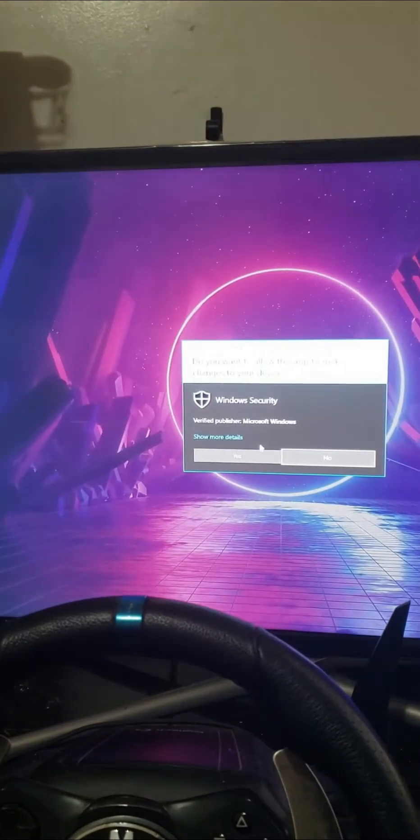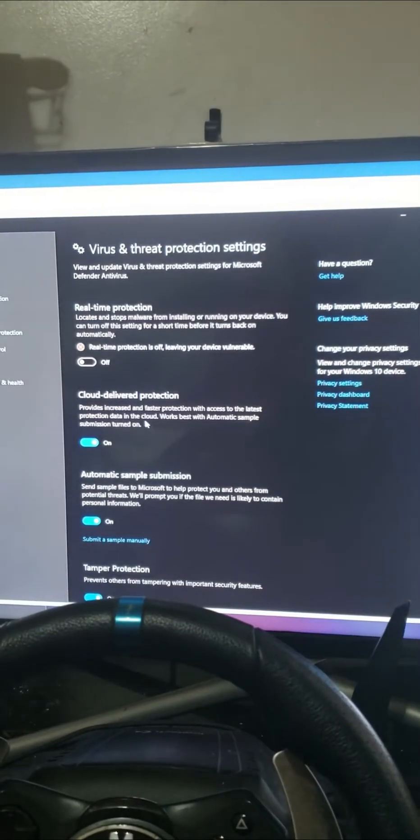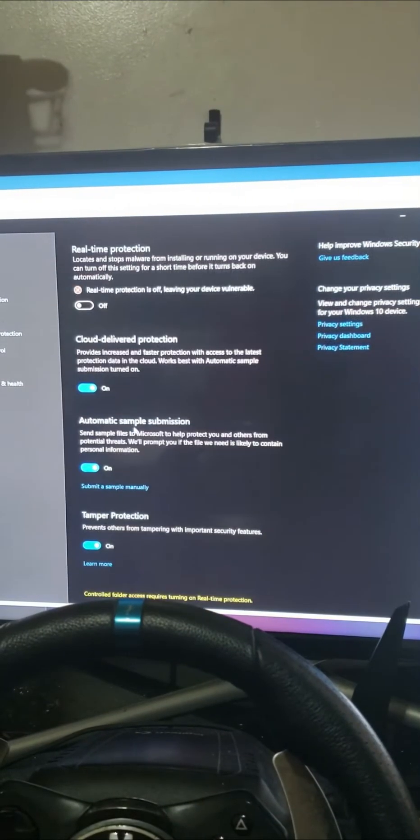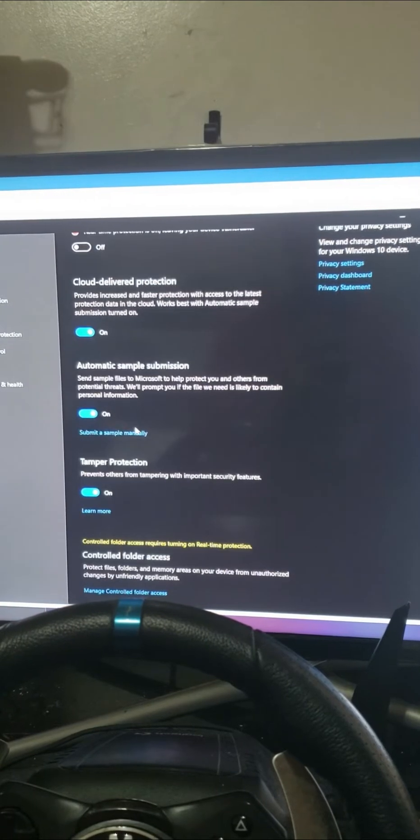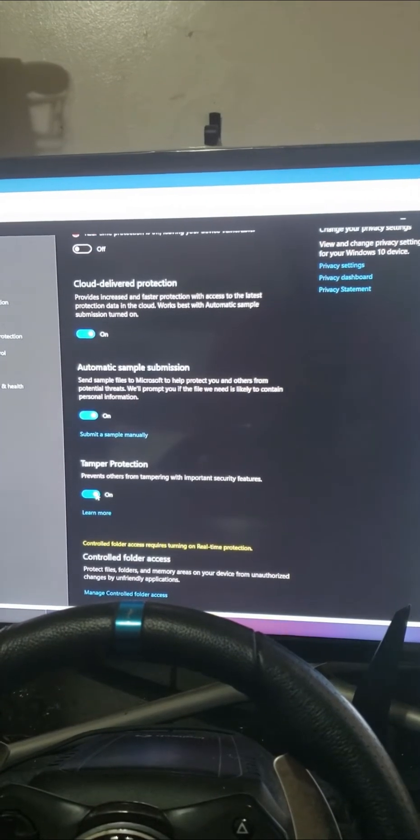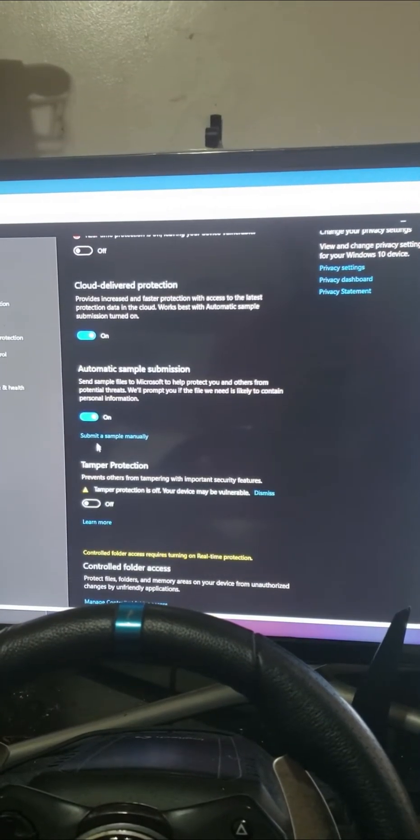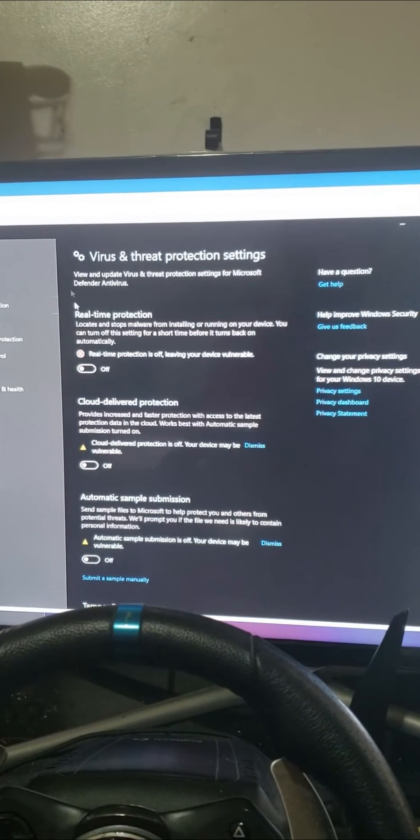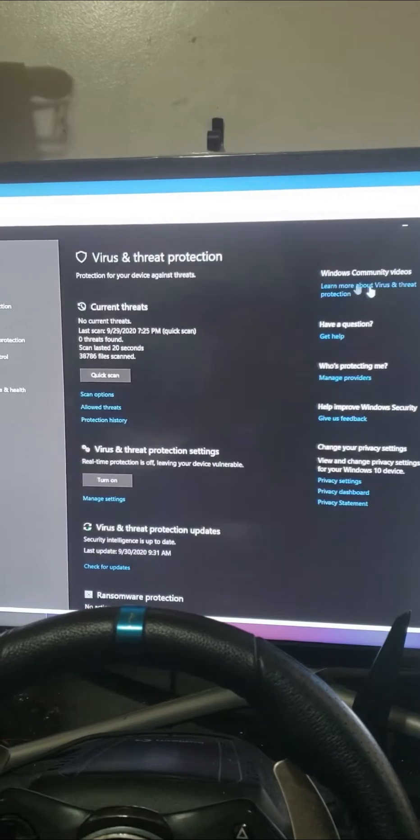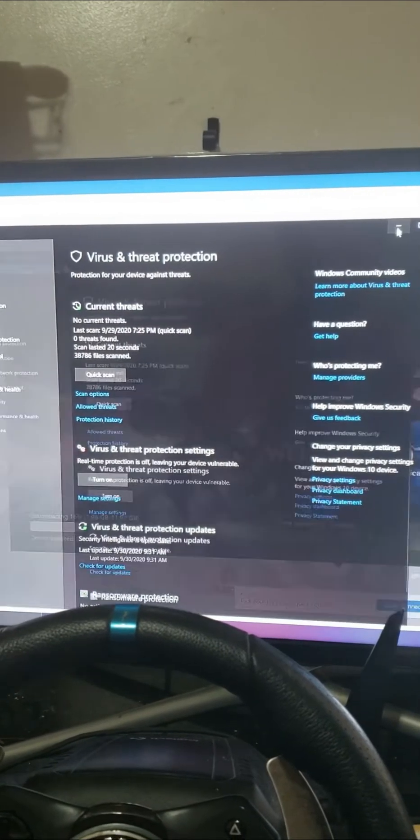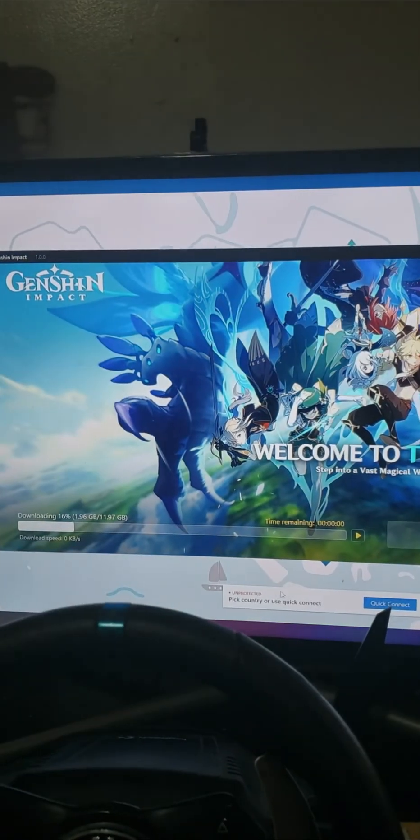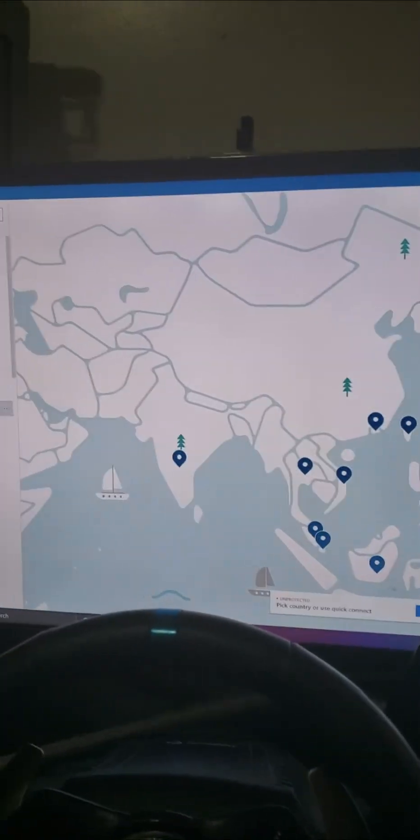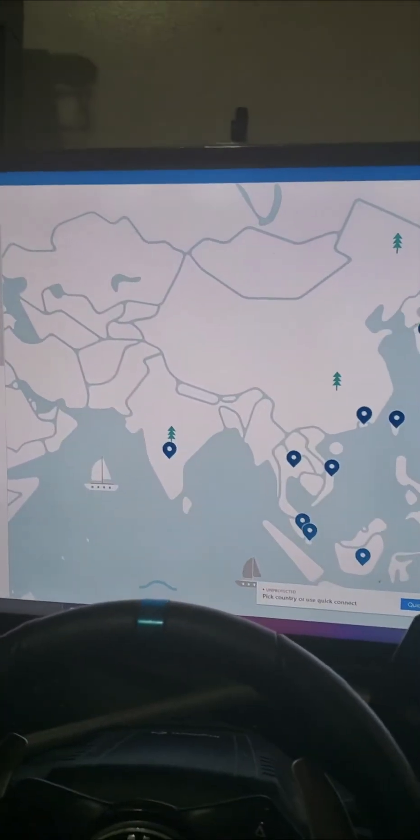So right now I'm still in the process of disabling the defender and the firewalls.